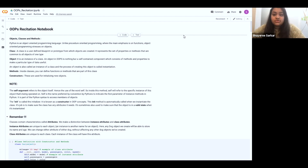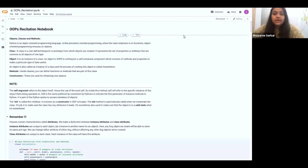Let's come to constructors as well and just define it. Constructors are nothing but they help in initializing new objects. Now that we know the very basic definitions, let's dive into the notebook so that we actually get to understand.